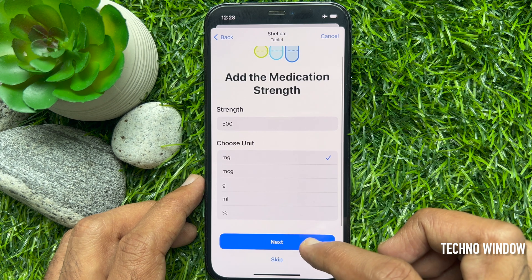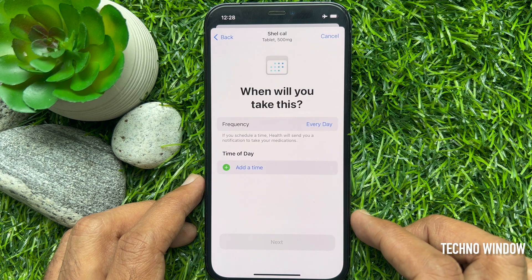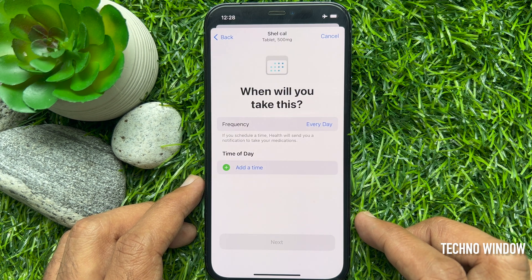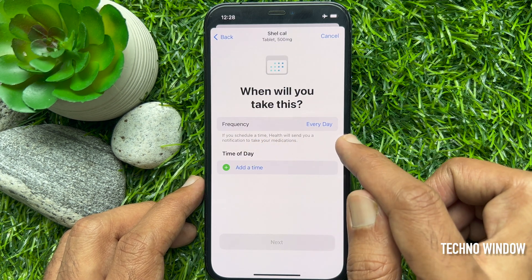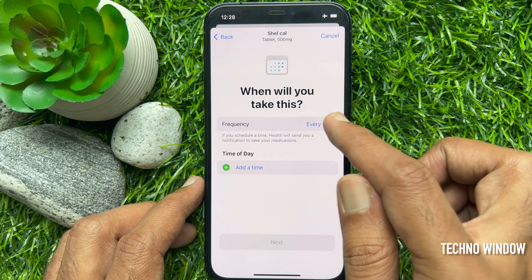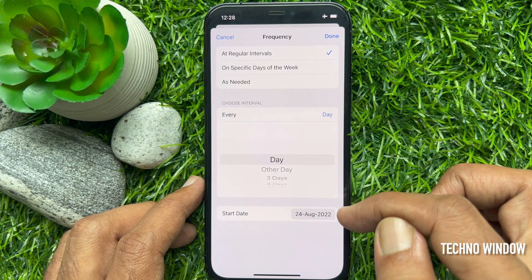Tap next, or you can skip. Select a time of day, then tap next.